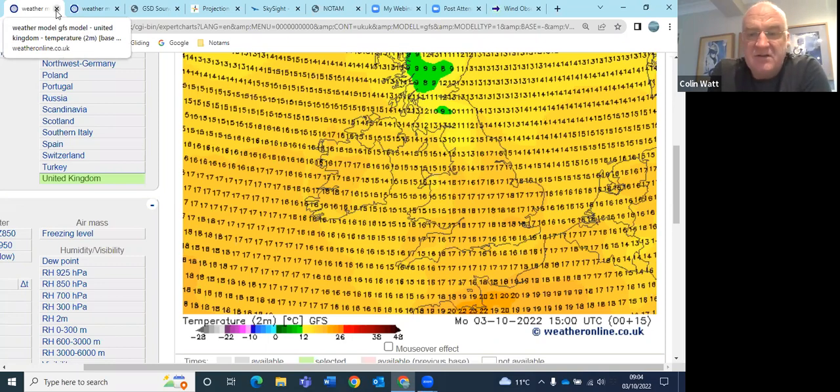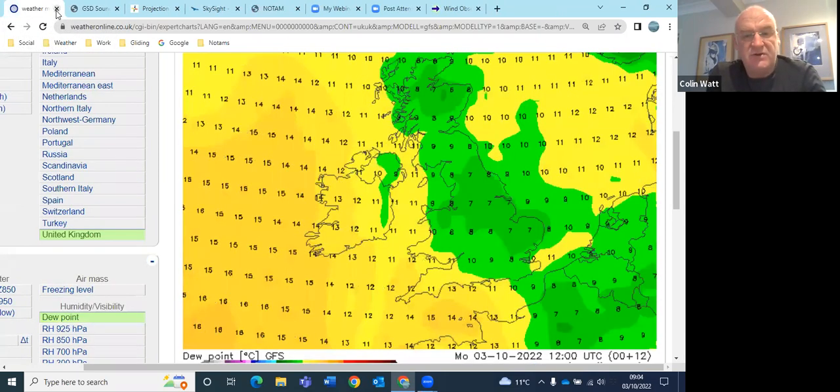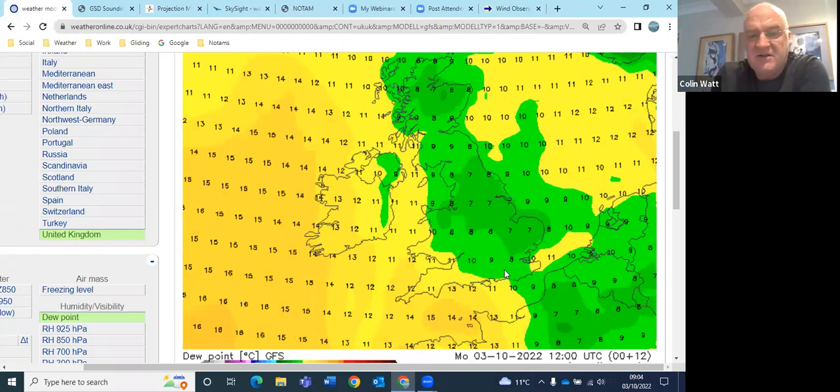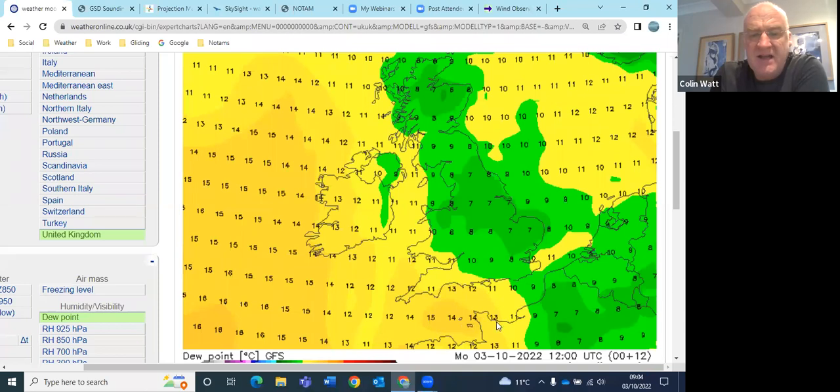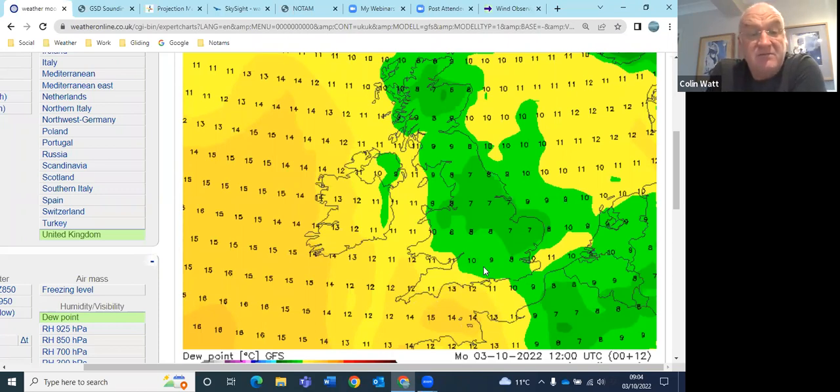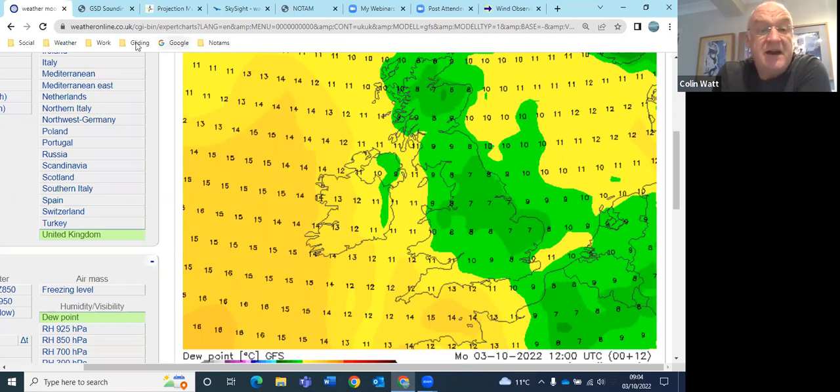Dew points a bit odd because they're suggesting 8s and 9s. I can only think it must be that little trailing front that's changing things here with a sort of increase in dew points. Because currently dew points are between 5 and 7 over most places.